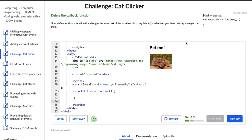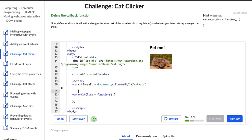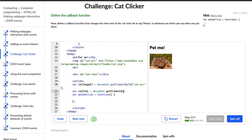I looked at this hint text to write my function, which is called onCatClick. It says the callback function should change the inner text of the cat chat div to say meow. So this function is going to change that div and add text to it — currently there's nothing there. Before we can change it, I think we actually need to store this div in a new variable. So variable catChat equals document.getElementById.